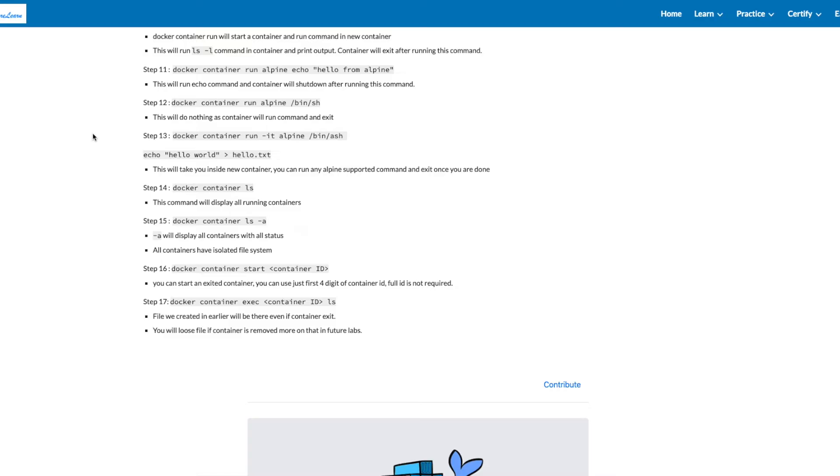In step 14, we'll run docker container LS, which will not show us any container as our containers have already exited. Run a command docker container LS-A, as shown in step 15, to see the containers which have already exited.